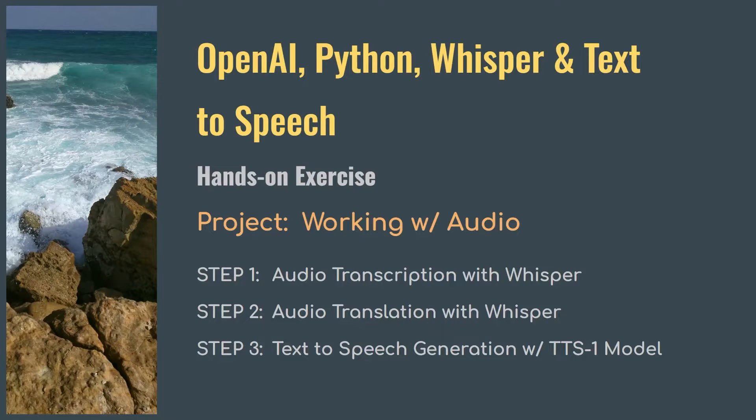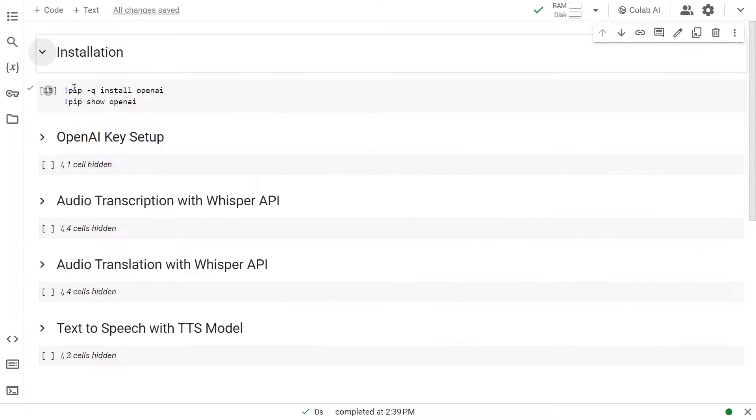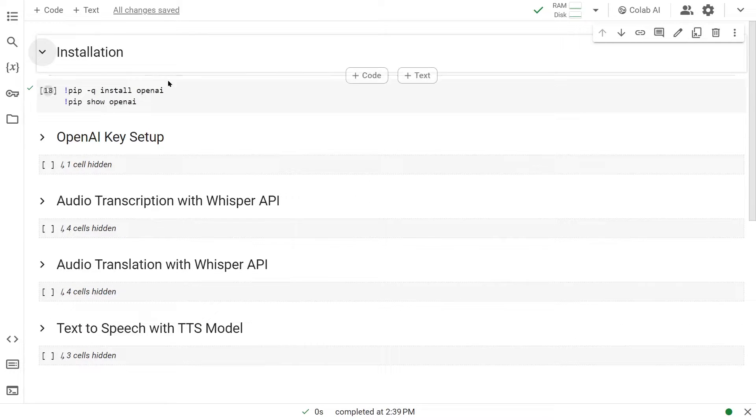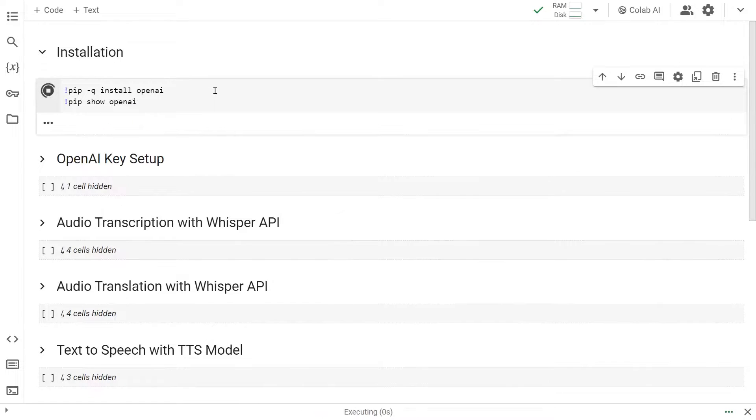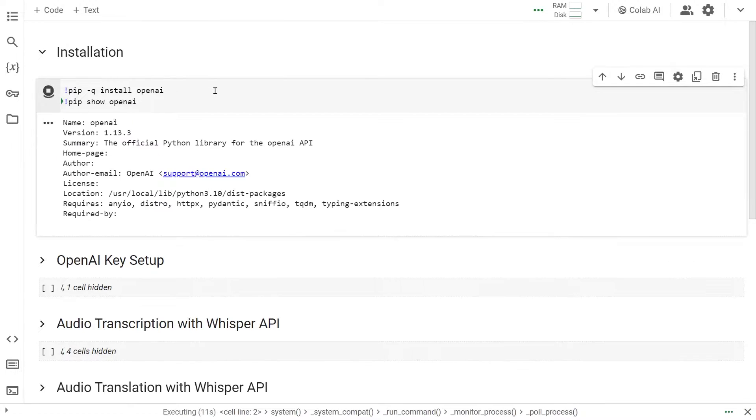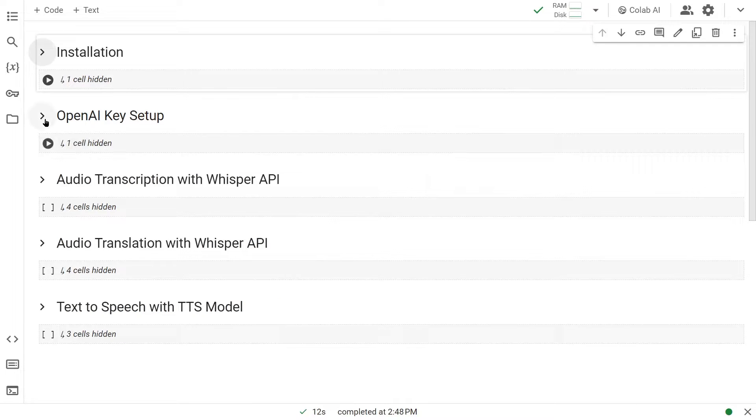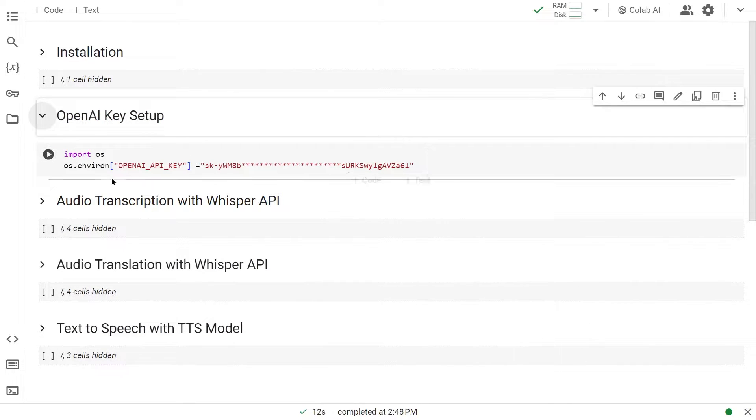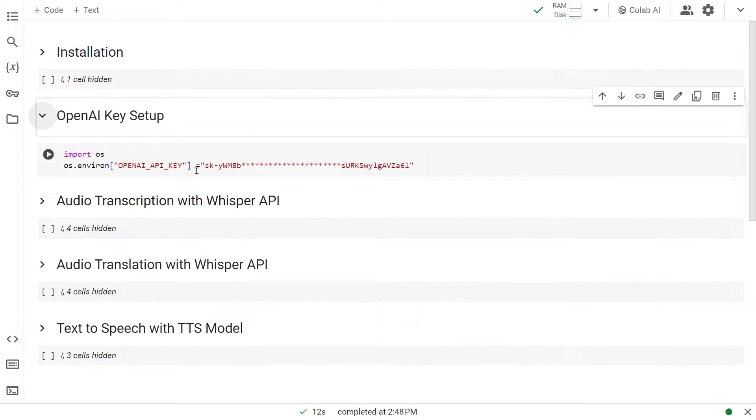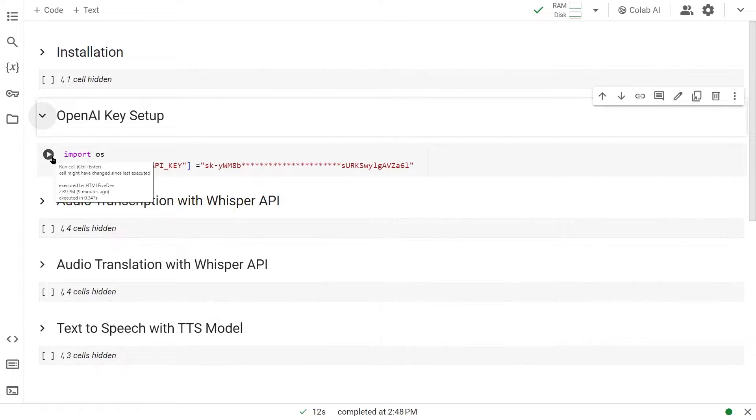Let's get started. First, let's install the necessary library, in this case OpenAI. Now that it's done, let's set up our API key. We simply set up the OpenAI API key environment variable. All I have to do is replace this text with my API key and hit this button.